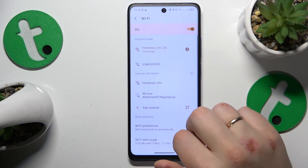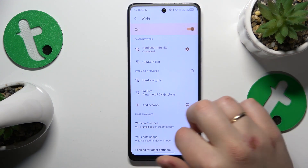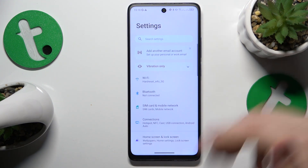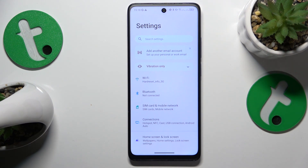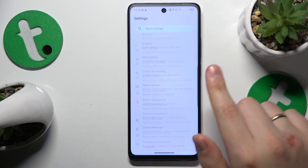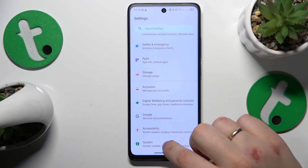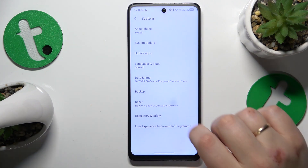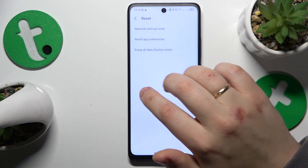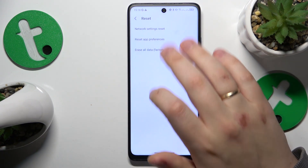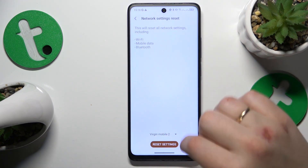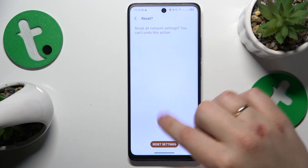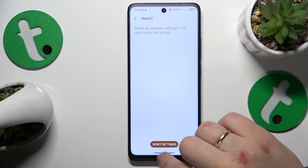The final troubleshooting method is to restore default Wi-Fi settings and preferences, which you can do by going into the System category of settings, then go for Reset, then Network Settings Reset, and just finish the process.